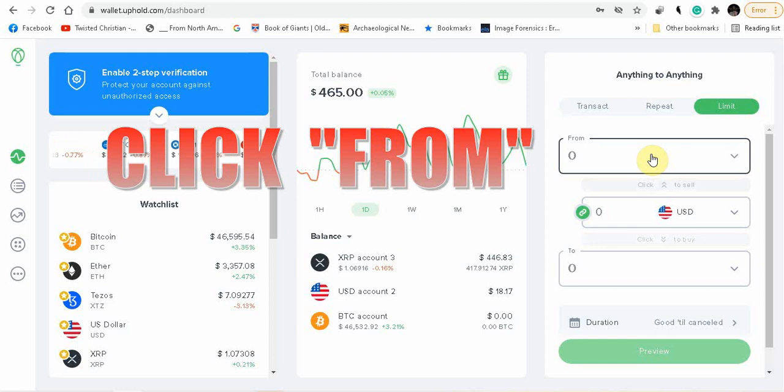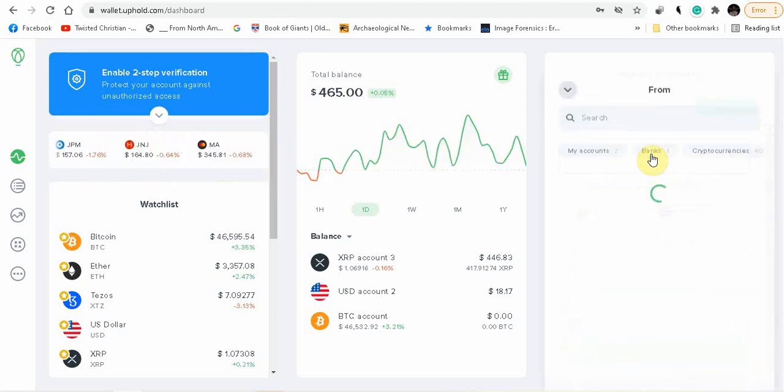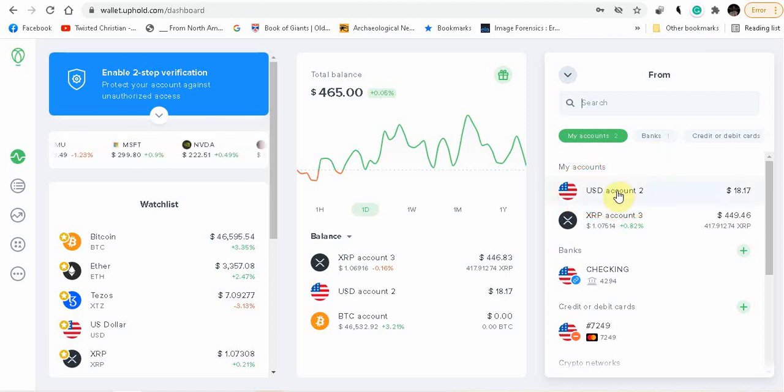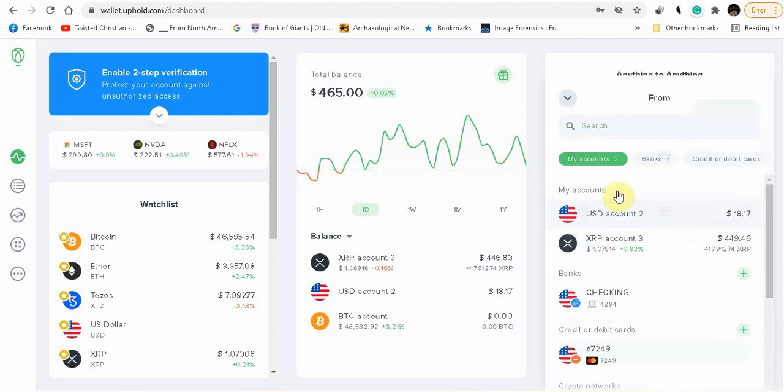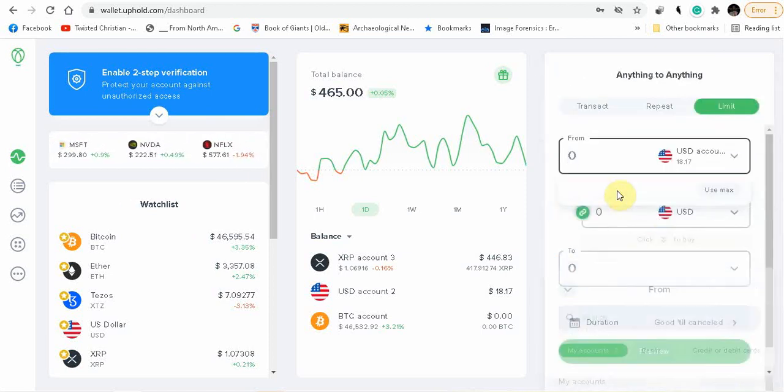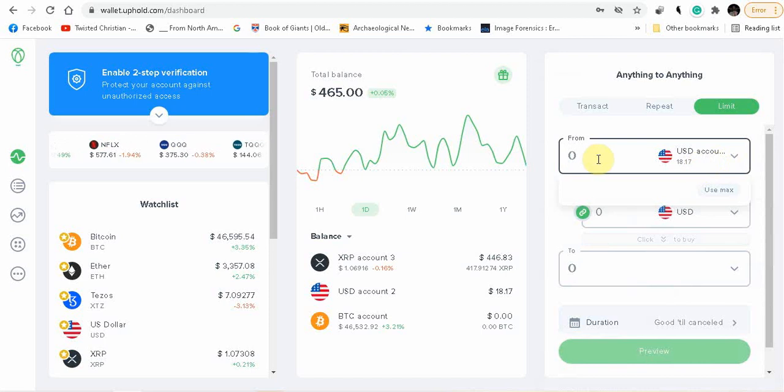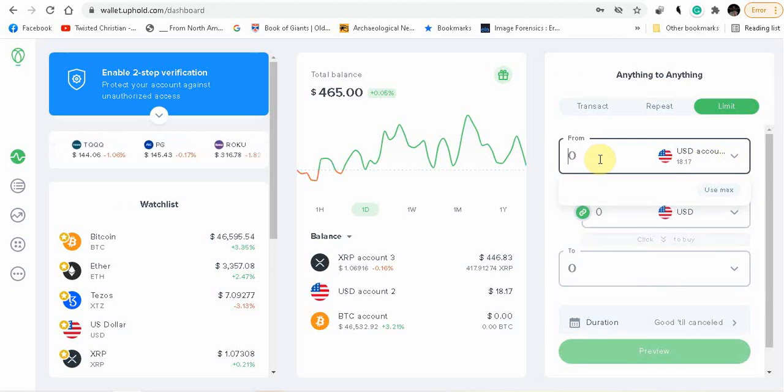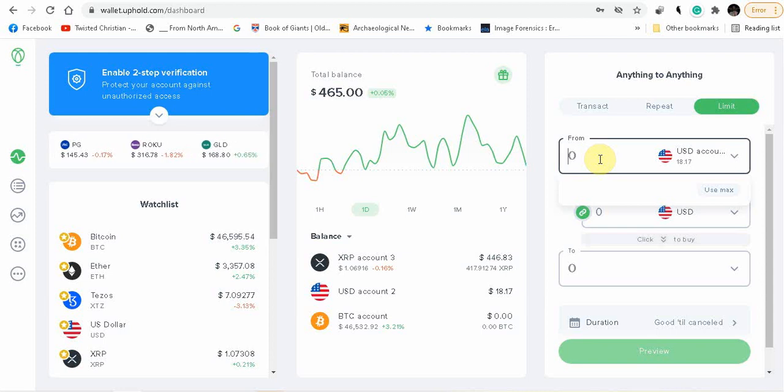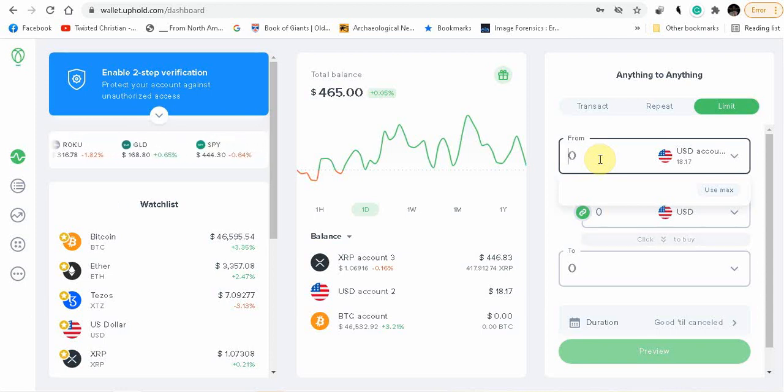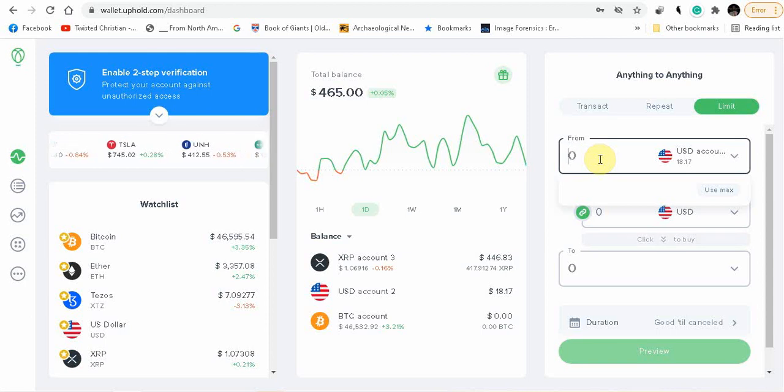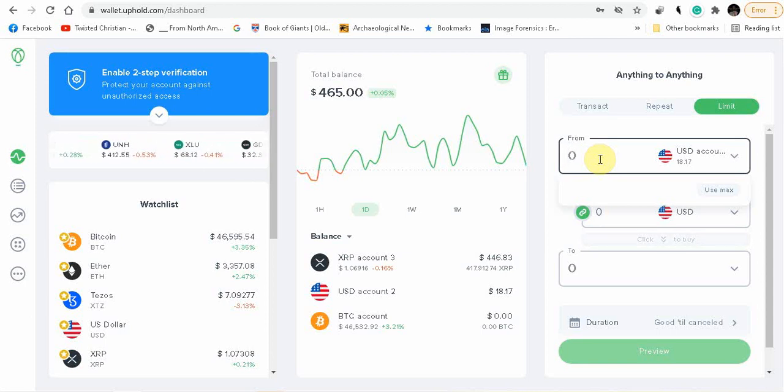So I have $18 in my USD account number two. Then select the USD to account. Right now I have $18 in that. But let's say I want to set it up, this particular amount of $18, I want to set it up so if it does flash crash to say, I want to maybe set mine at 30 cents.